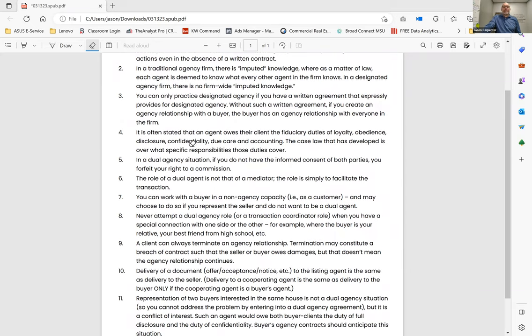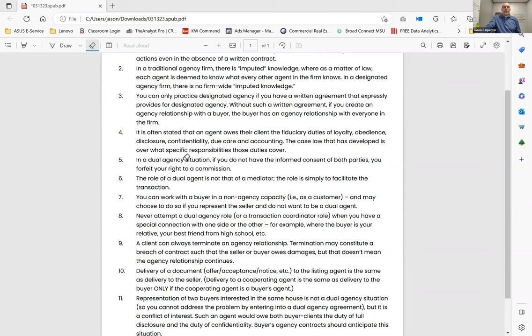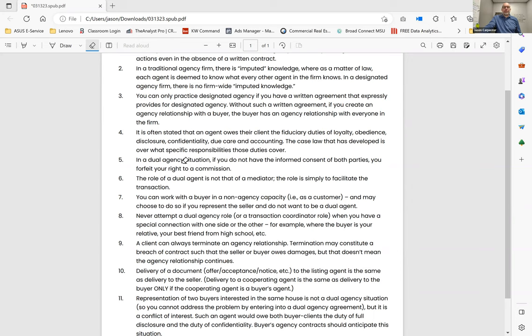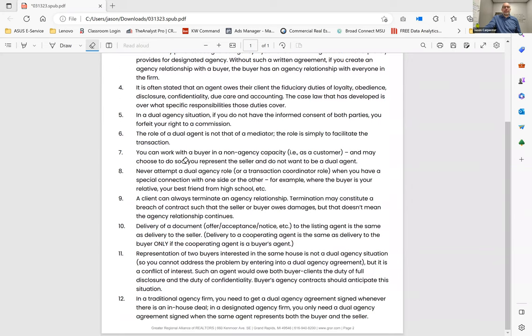It is often stated that an agent owes their client the fiduciary duty of loyalty, obedience, disclosure, confidentiality, due care, and accounting. Case law that has developed is over what specific responsibilities those duties cover.